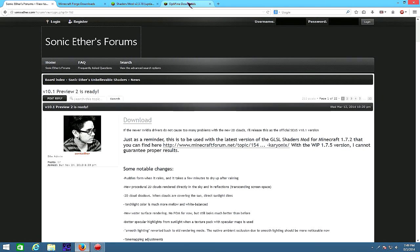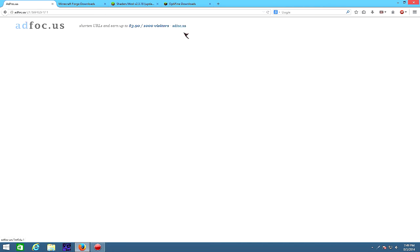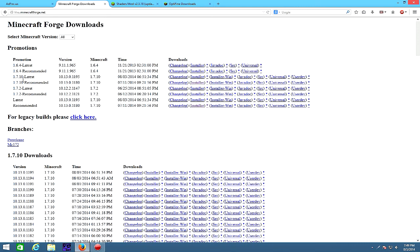So to start off, you're gonna download these four things. Download, wait for that six seconds, then grab Forge 1.7.10 latest or recommended. I'm just gonna grab latest.